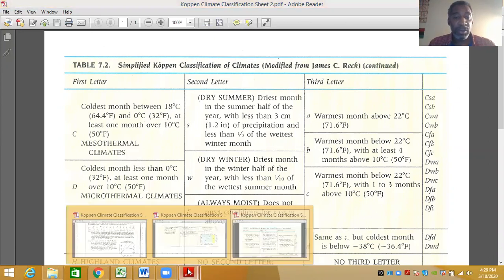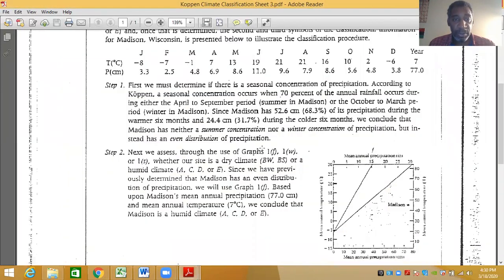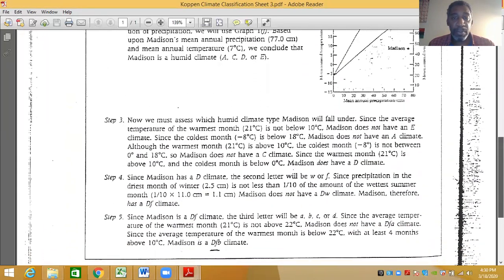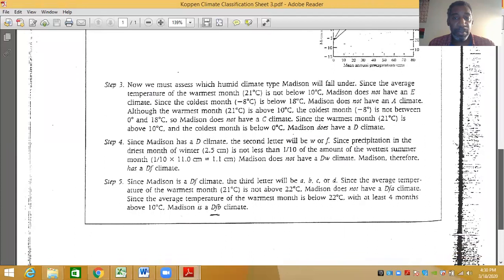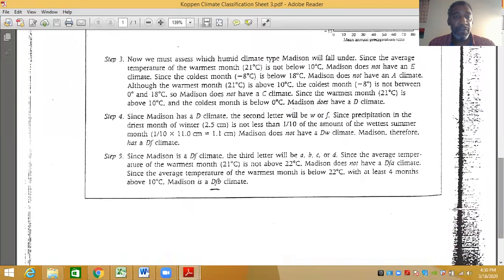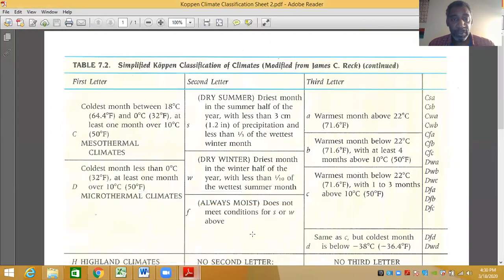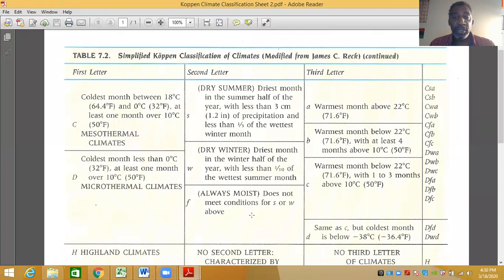On Sheet 2, for the first letter: is the coldest month between 64 degrees Fahrenheit and 32 degrees Fahrenheit? Yes, it is. Is there at least one month over 50 degrees Fahrenheit? Yes. So we know the first letter is C — a mesothermal climate. That takes us to step four: the second letter. Is it W or F? W is a dry winter and F is always moist.